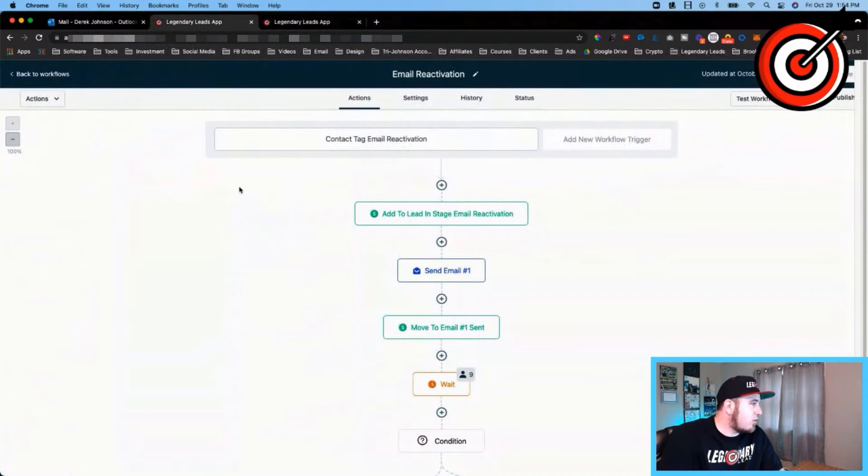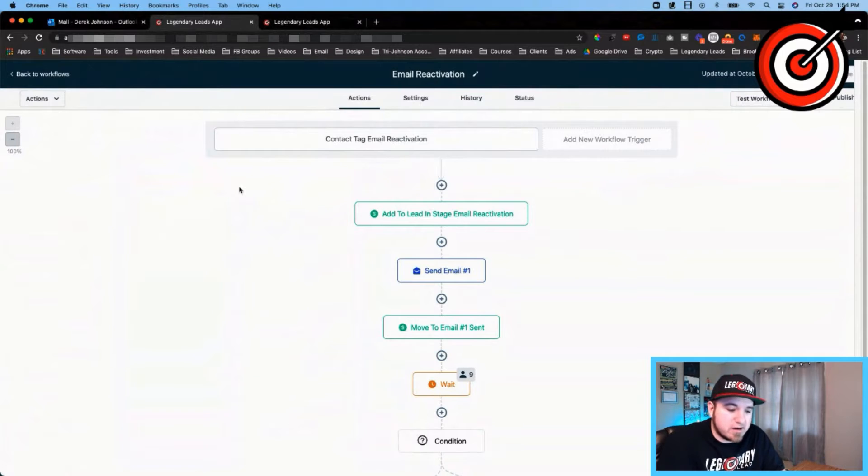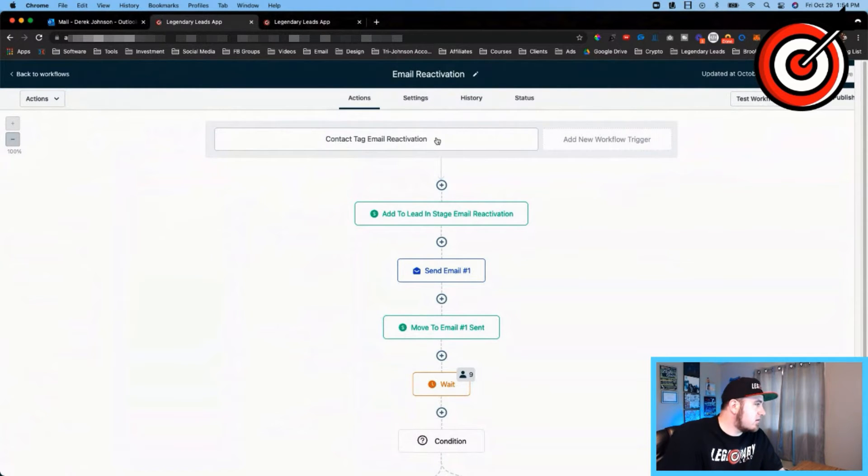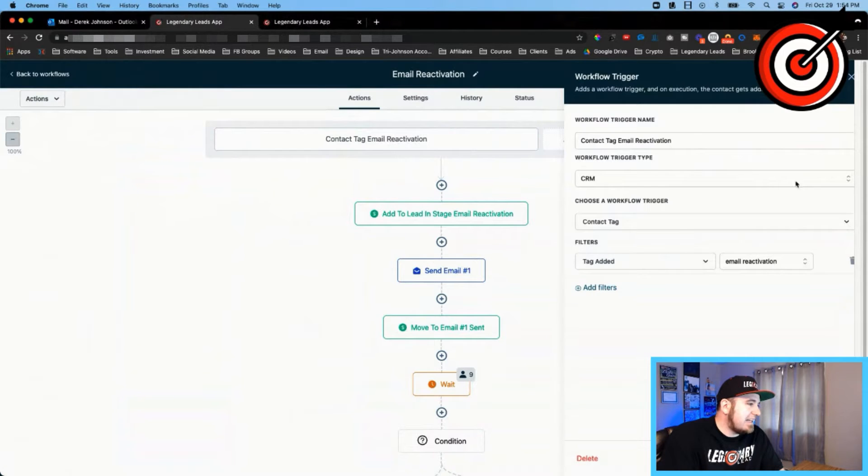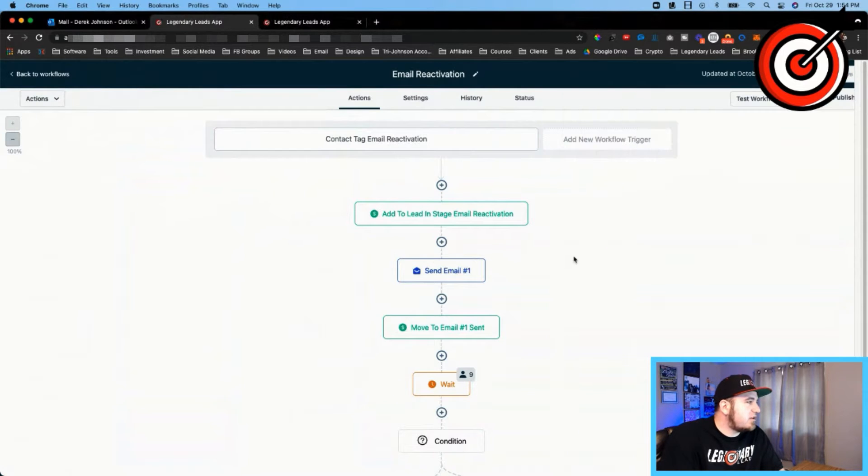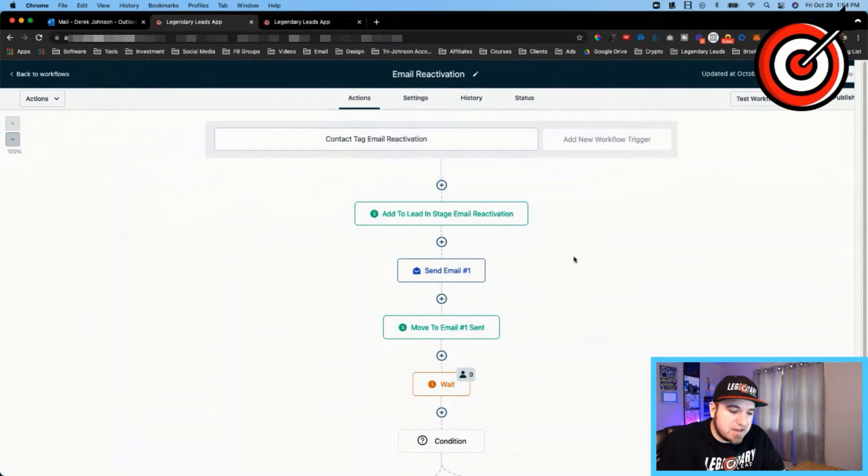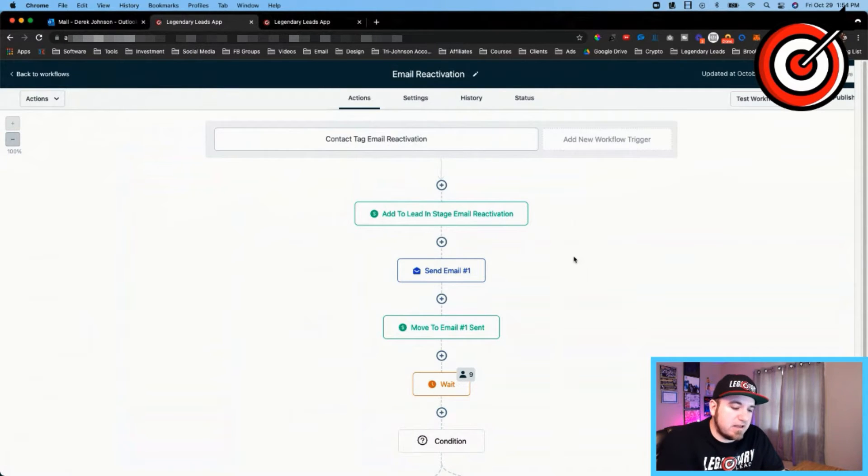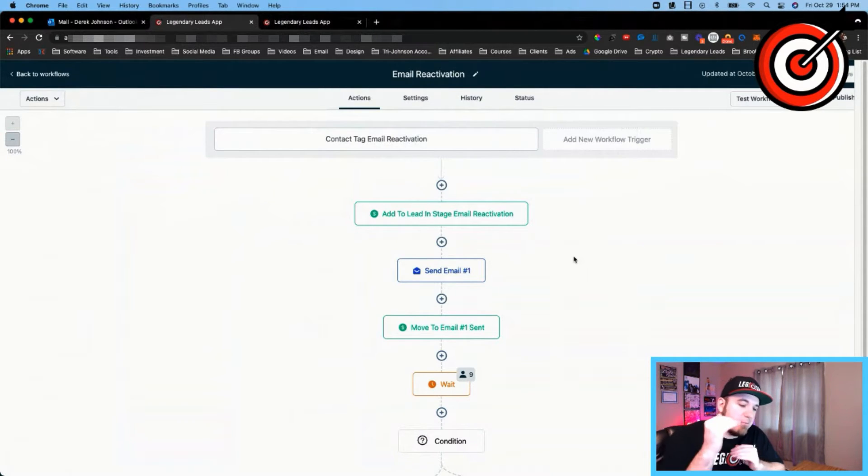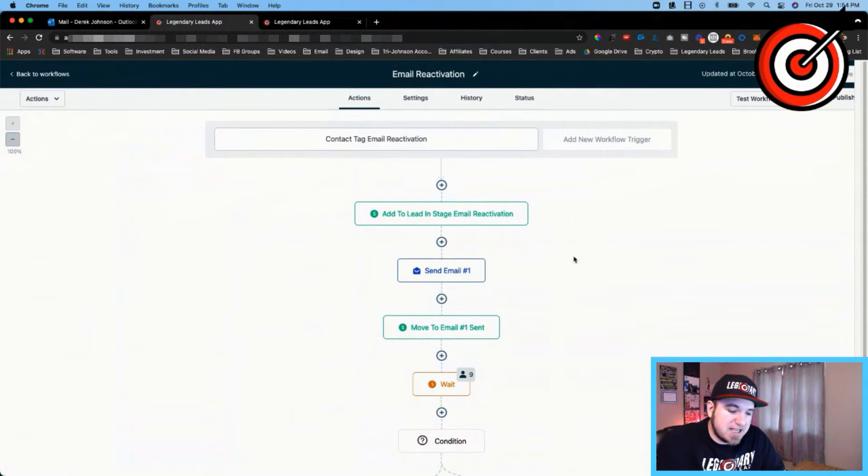And now we'll go into the workflow where it's actually set up. So it starts off with a trigger, and that trigger is tag added: Email Reactivation. You can add tags as you're uploading leads into the system, so just uploading a list of leads could actually trigger this automation.